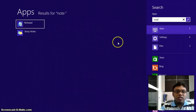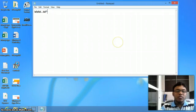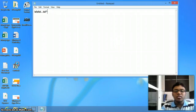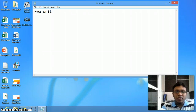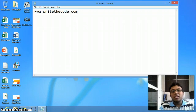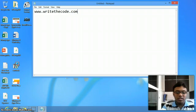I think it is clear with my explanation. You can find more information about Windows 8 on my blog at writethecode.com. I update my blog frequently. Thanks for watching!